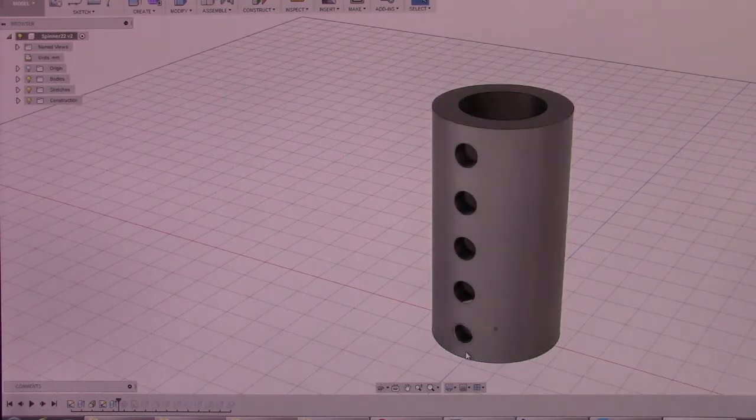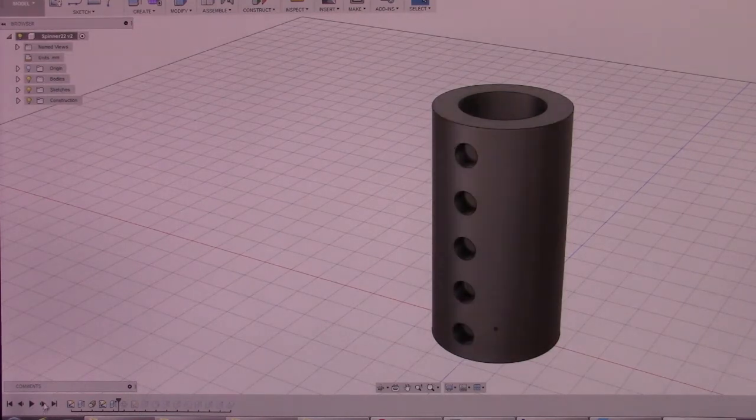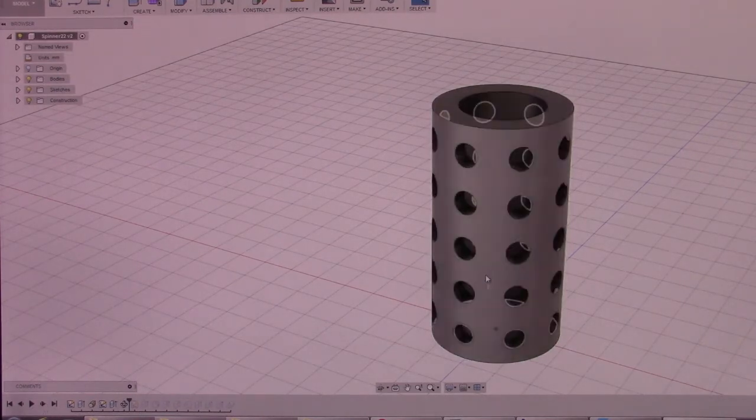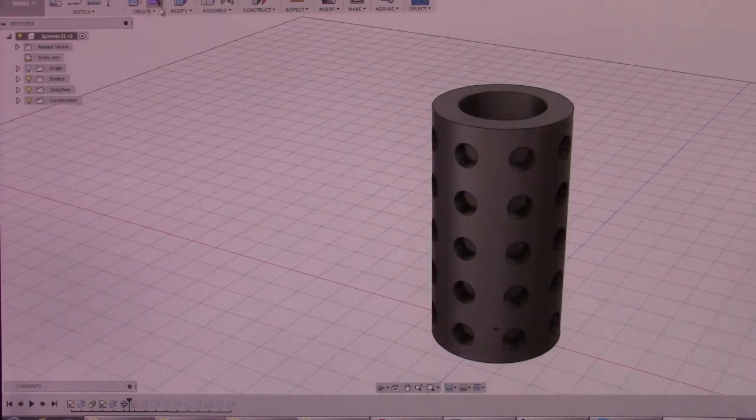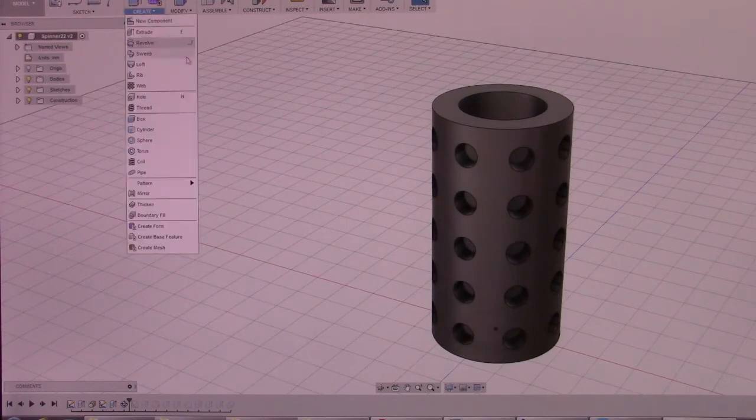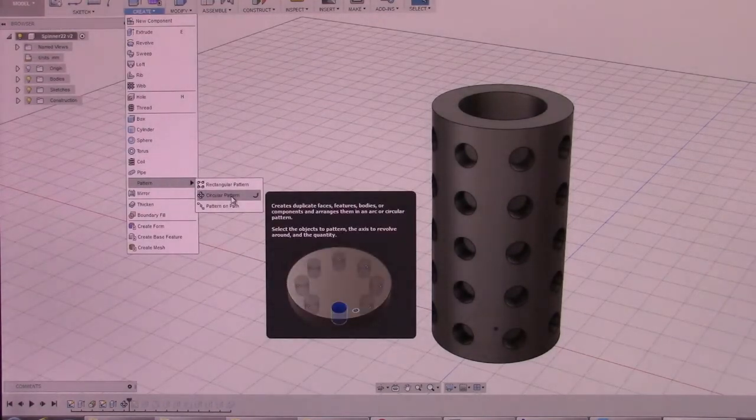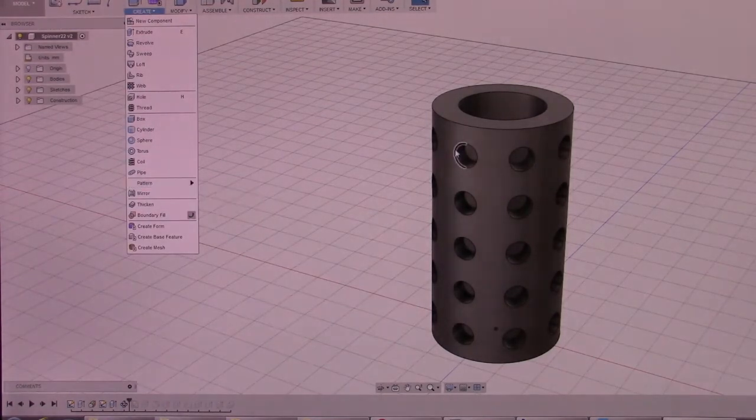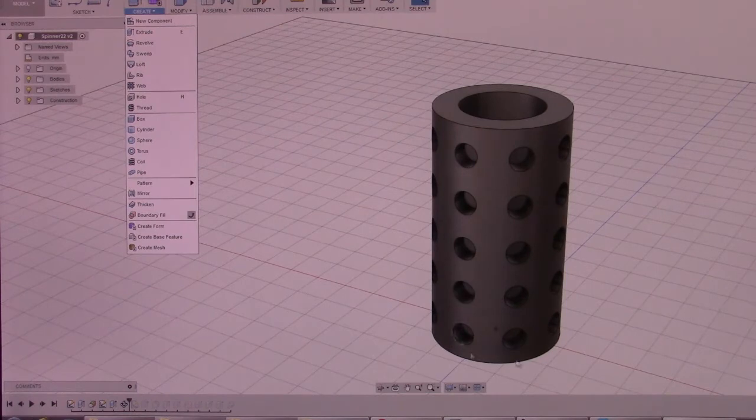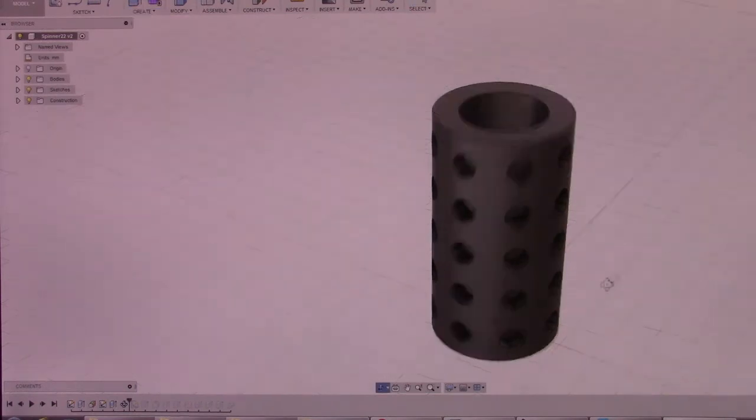So after this first side is done, I go in and create pattern circular so that I can duplicate that first pattern all the way around.